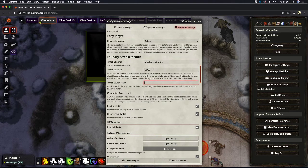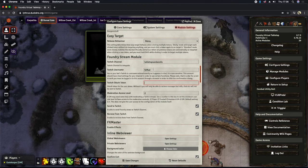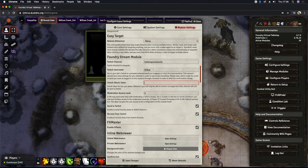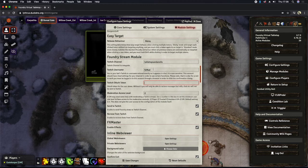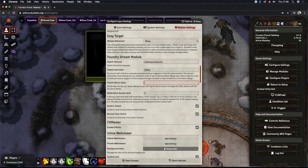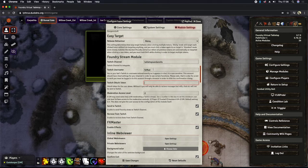Our next option is moderation access level. By default, it's set at four. Foundry has four different levels. We have one, two, three, and four. One being player, two being trusted, three is assistant GM and four is the GM themselves.